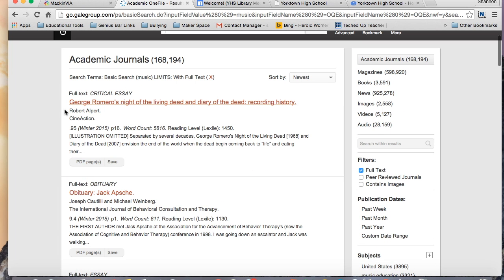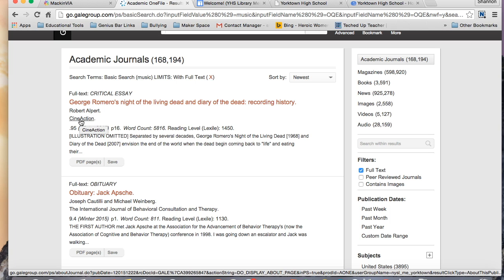Sometimes the filters are on the right, sometimes they're on the left — you just need to look carefully. If at any time you're having difficulty navigating a database, please do reach out to me.